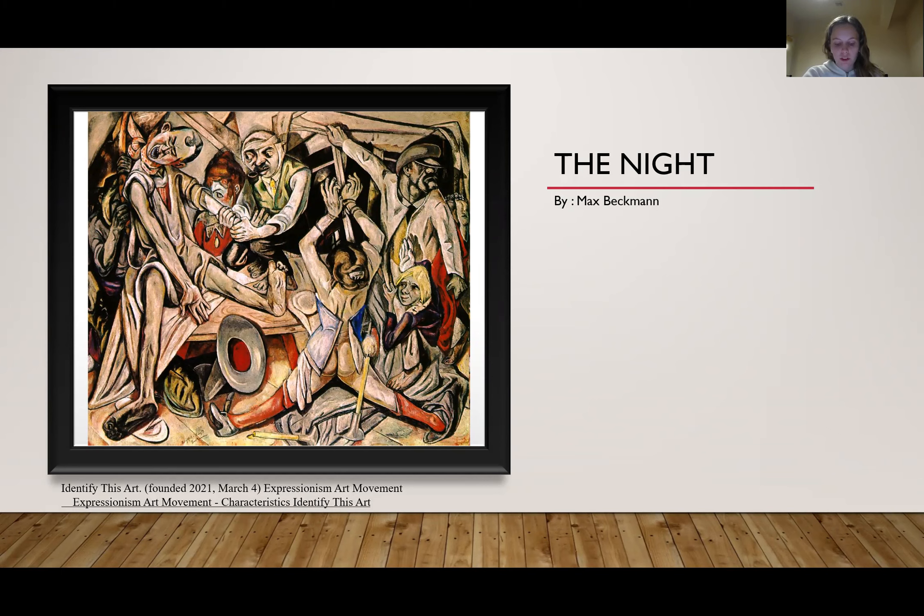The Night is an oil painting on canvas from 1918. His brushwork is typically free and paint applications tend to be generous with high texture. Berkman was a German expressionist.